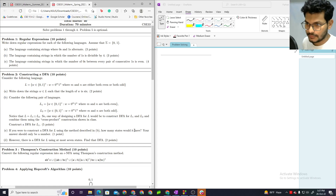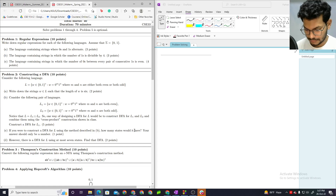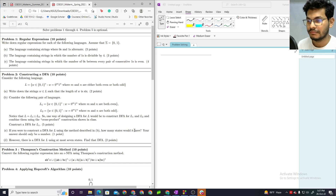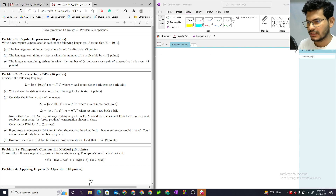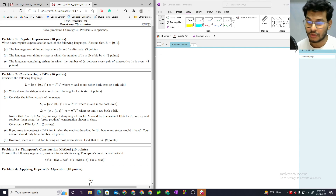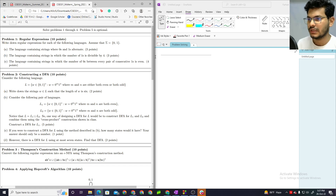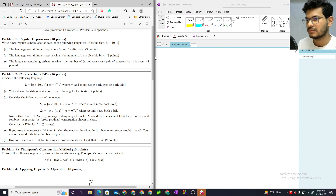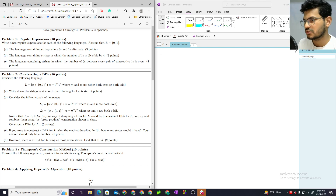Assalamualaikum. In this video, I will mainly explain and solve last semester's midterm questions to help prepare for this semester. This is the question we prepared for the midterm Spring 2022 on regular expressions.